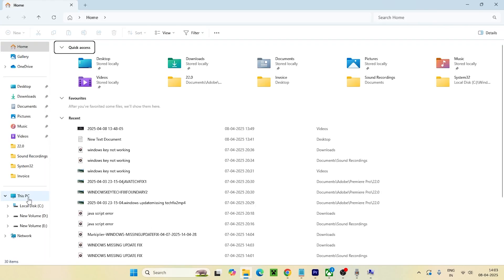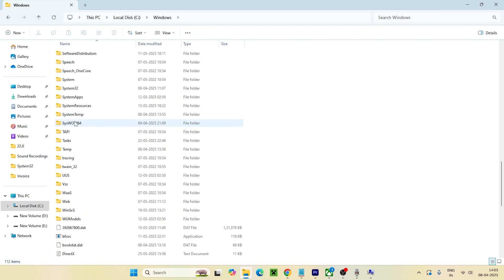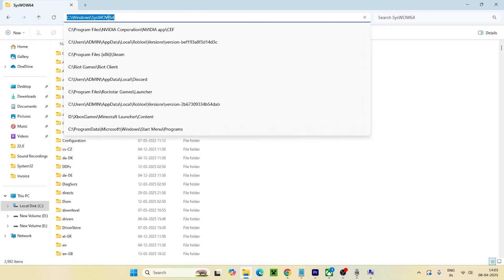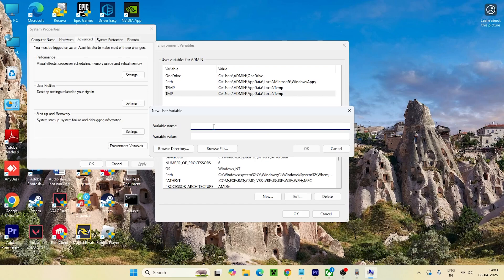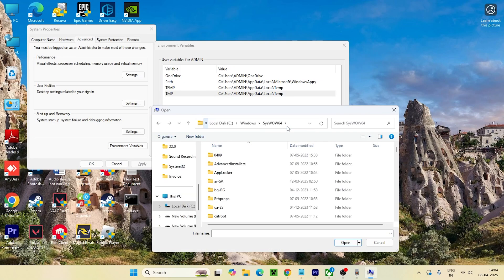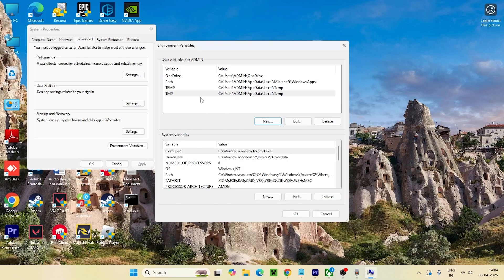Open File Explorer, go to This PC, then Local Disk C, scroll down to the Windows folder, and navigate to 'SysWOW64'. Copy the full path from the address bar. Go back to the Environment Variables editor, create a new entry, give it a variable name like 'cmd', and paste the copied path. Click Open to confirm and add the path.